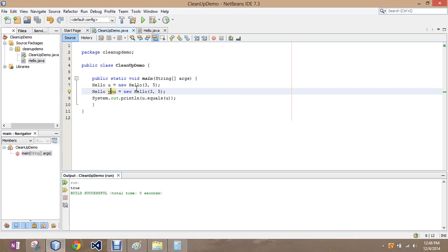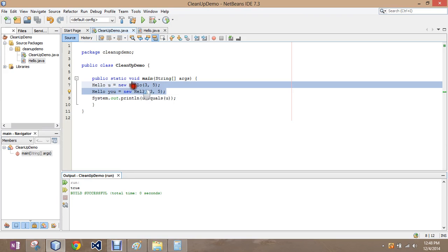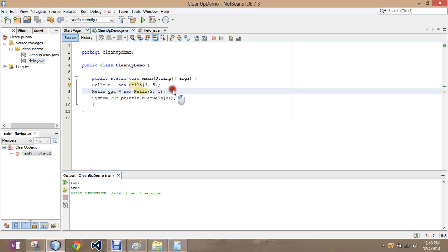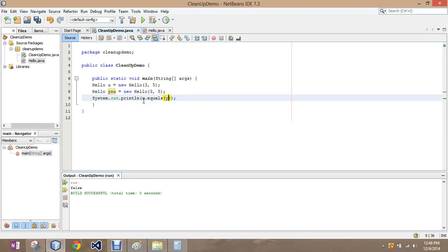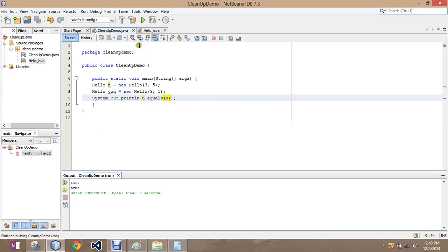Twin one and twin two have lots of the same attributes, but the twins themselves are two different people. So you did not equal you, because even though they're the same information, it's not the same object, but you does equal you.